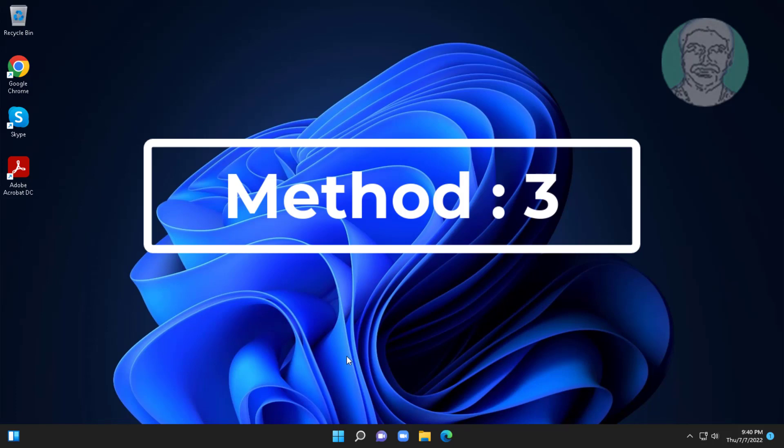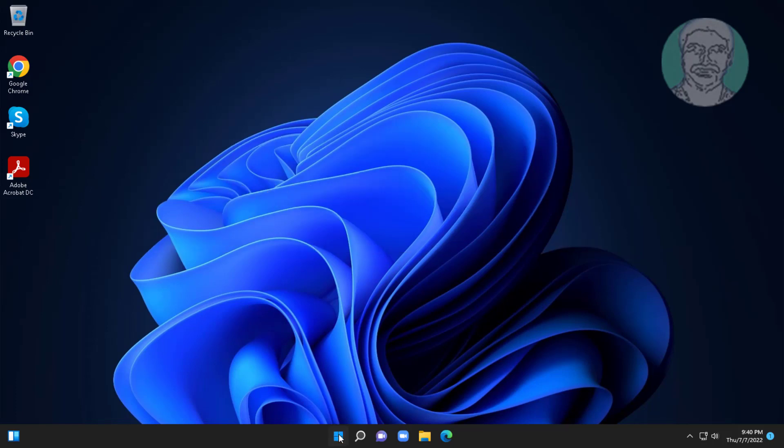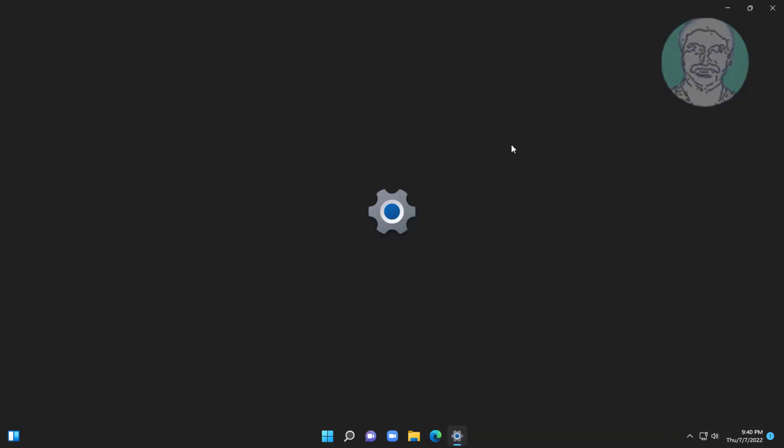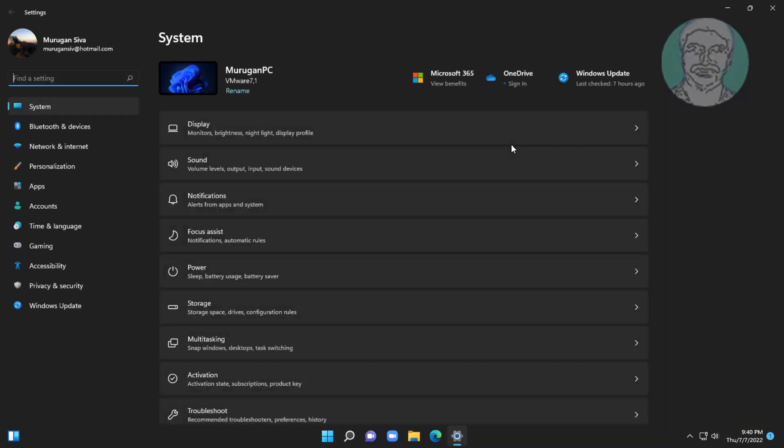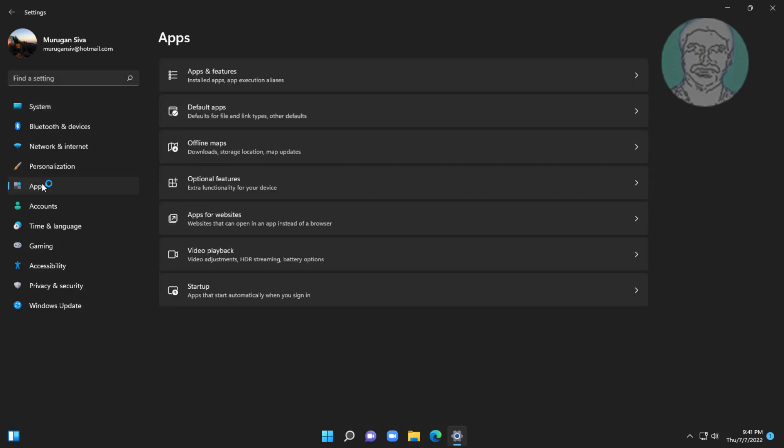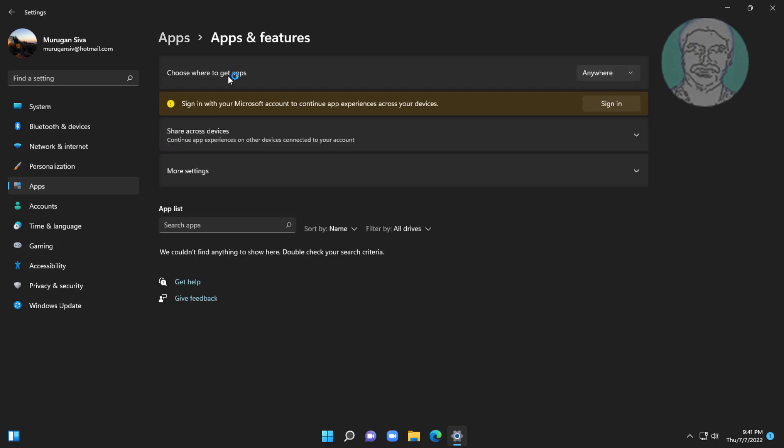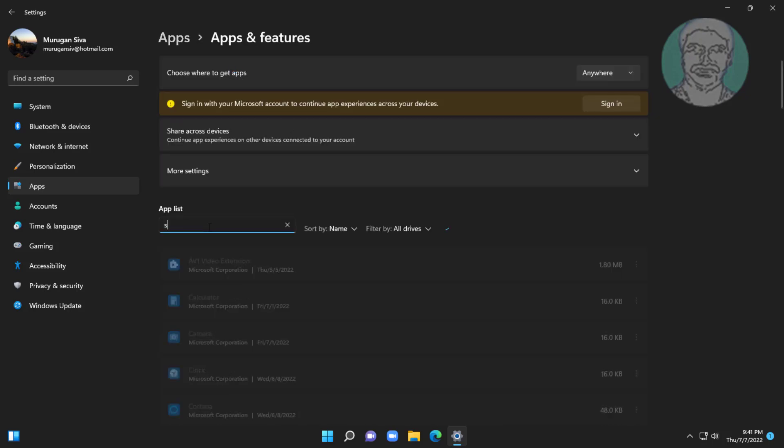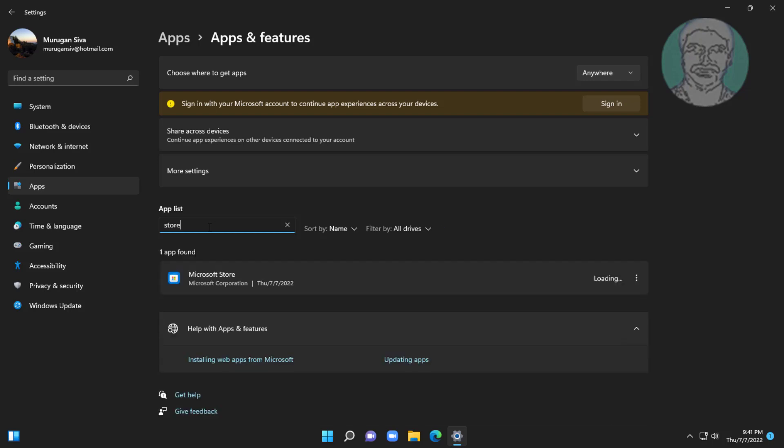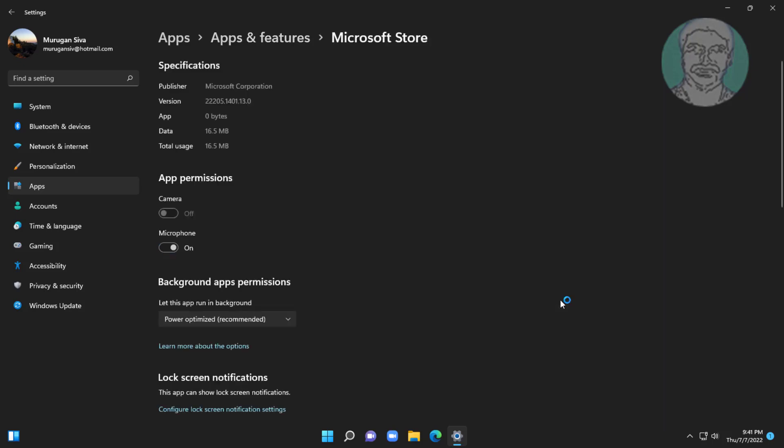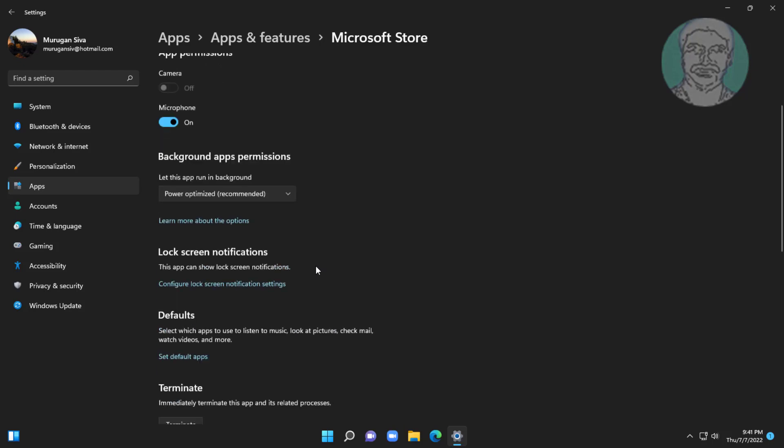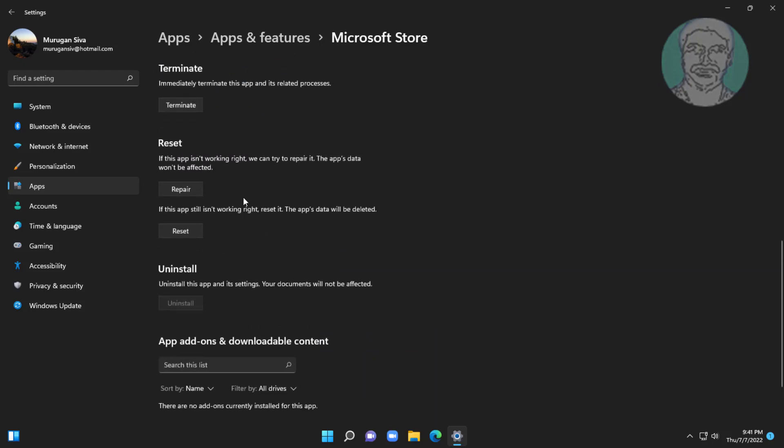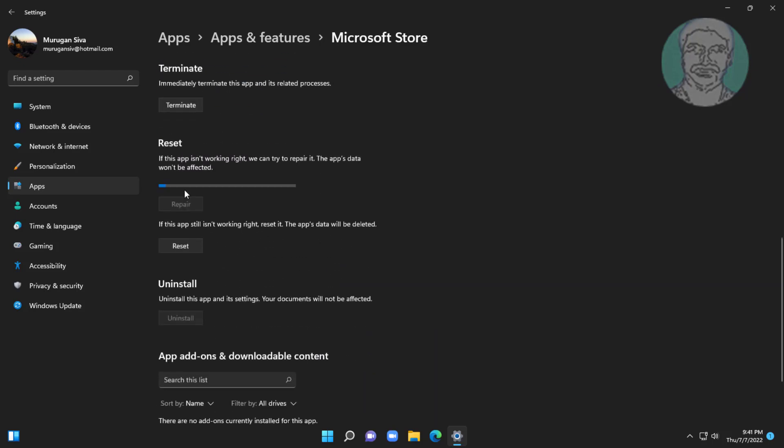Third method is click start, settings, click apps and features. Type store, click advanced options. Click repair and reset.